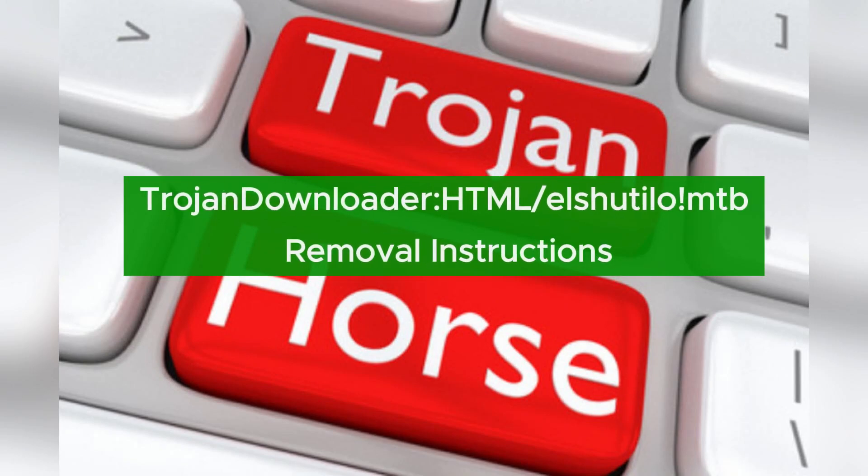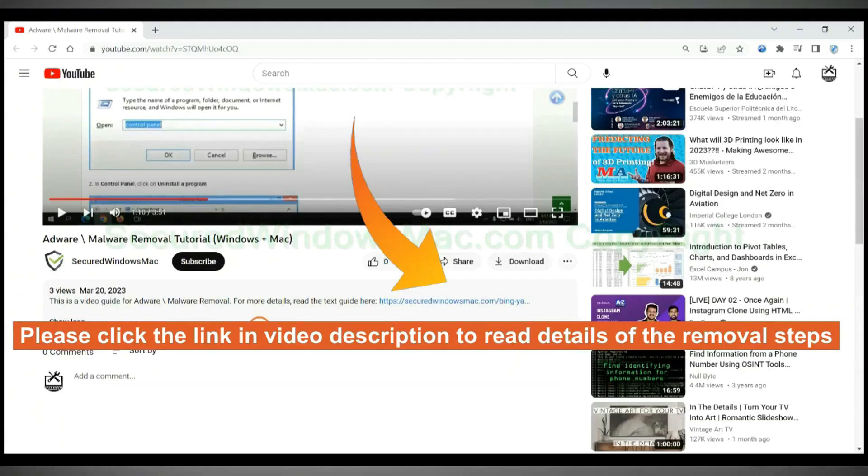TrojandoNloaderHTMLShutiloMTB virus is harmful to PC. This video will show you how to remove it. Please click the link in video description to read details of the removal steps.